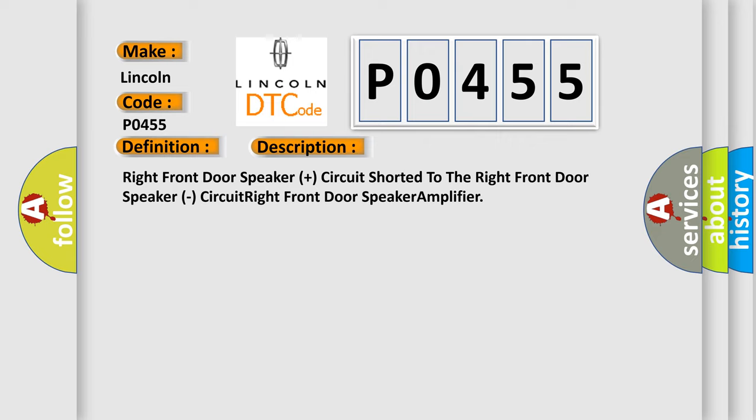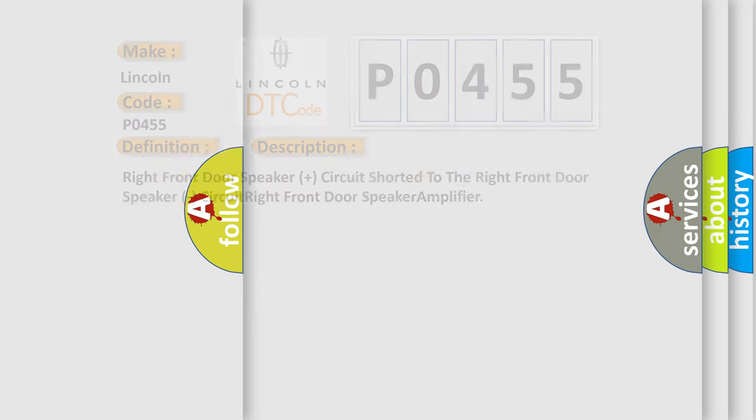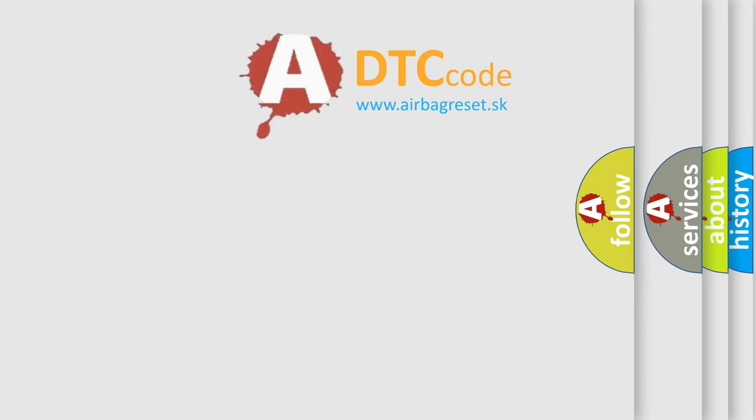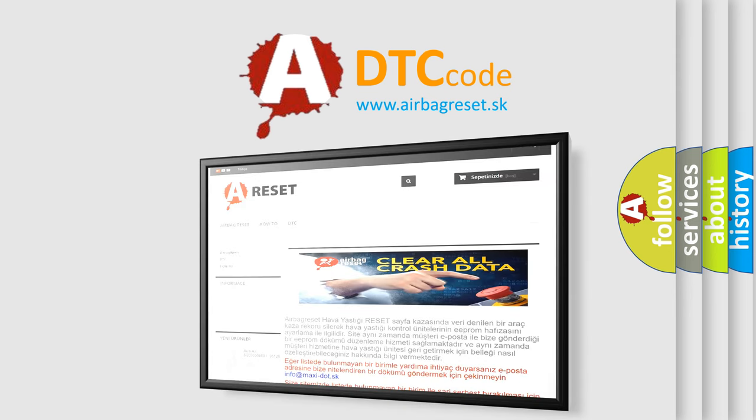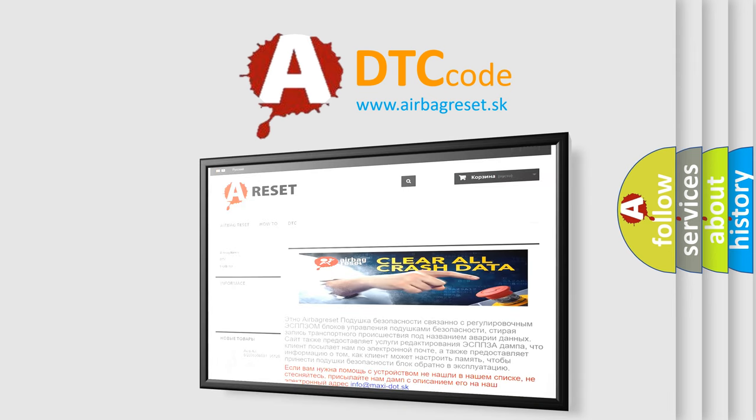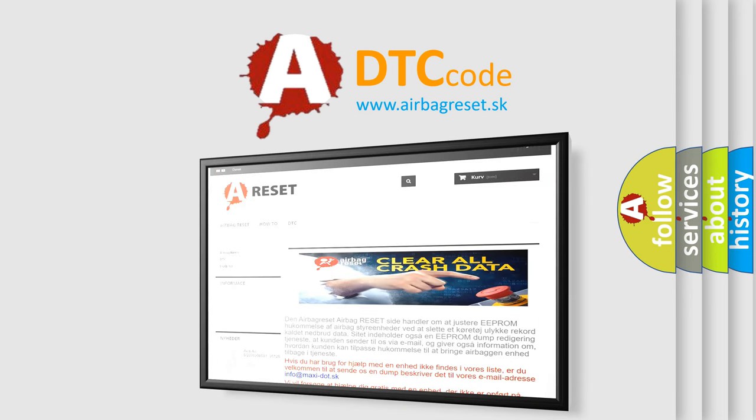The Airbag Reset website aims to provide information in 52 languages. Thank you for your attention and stay tuned for the next video.